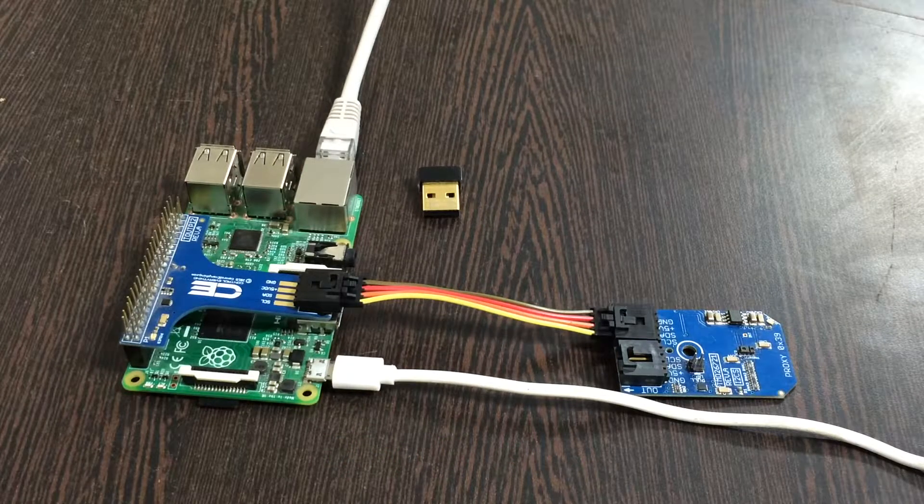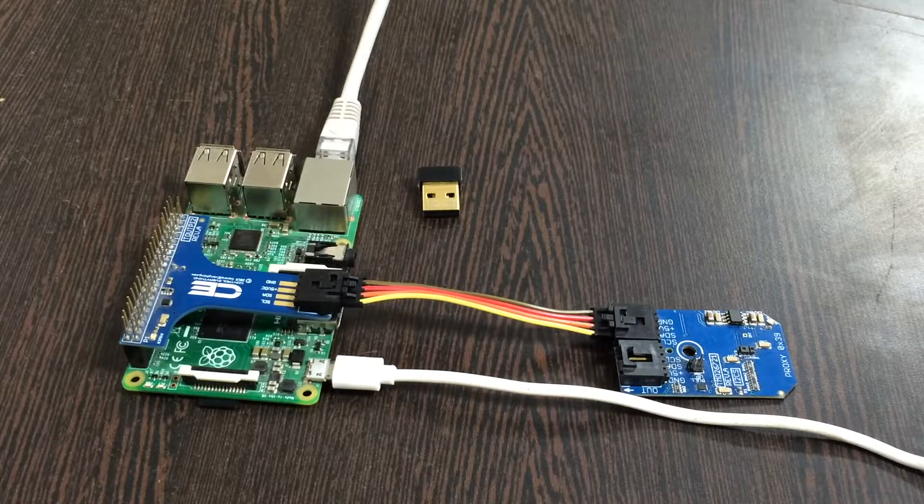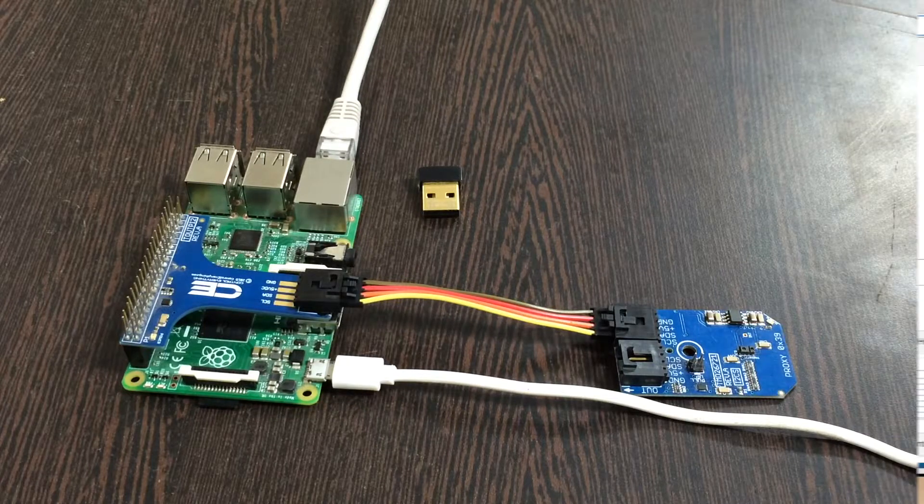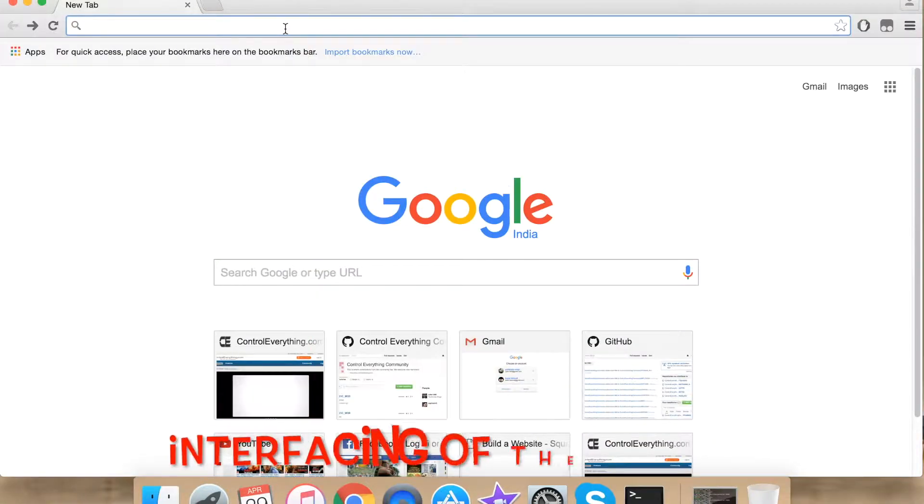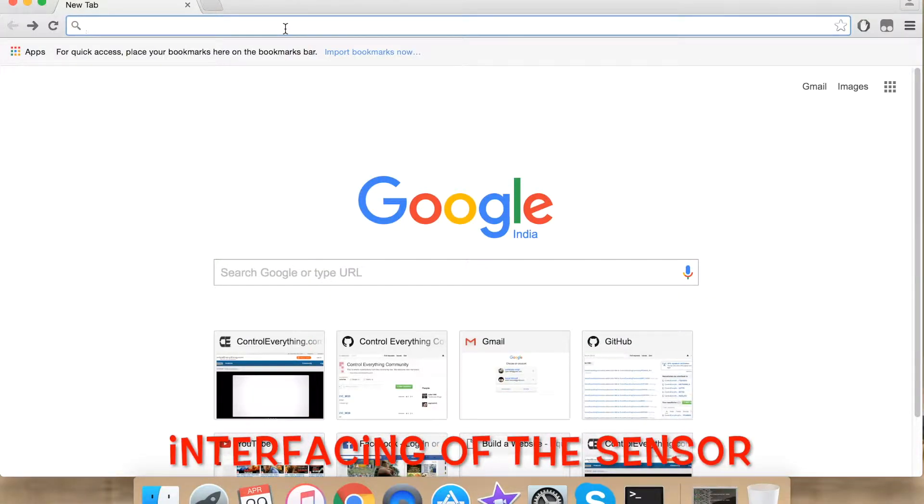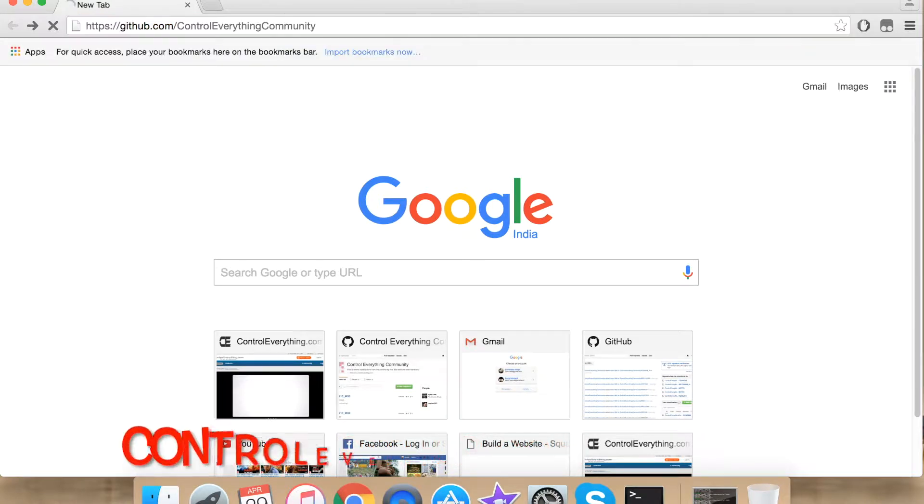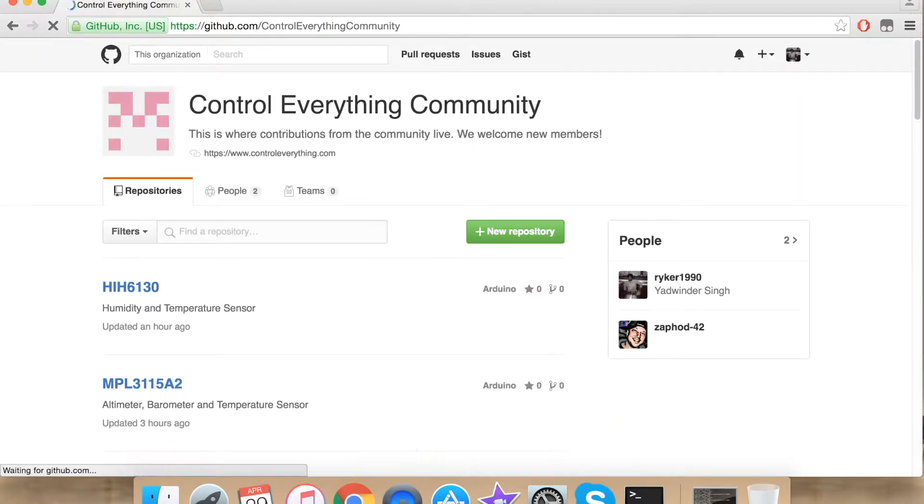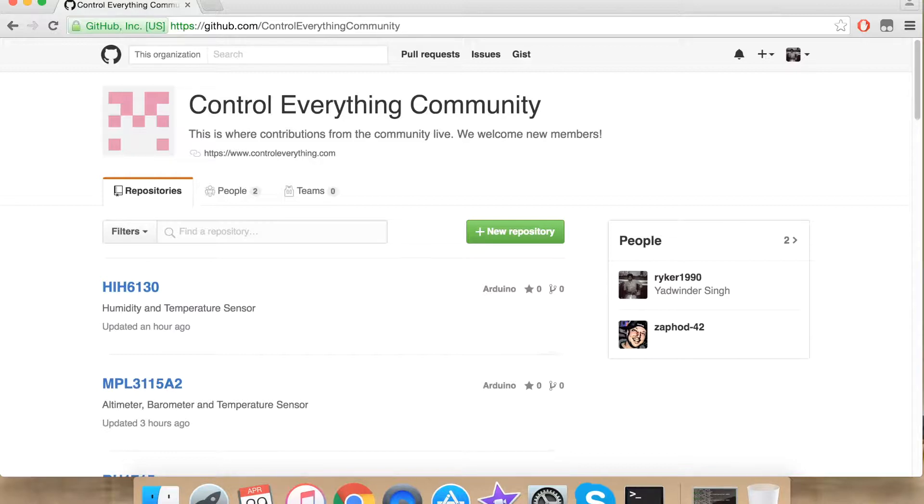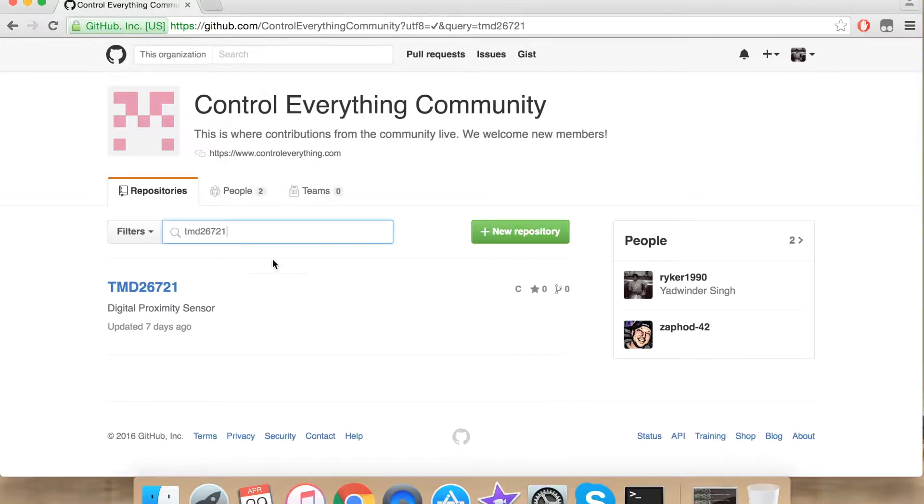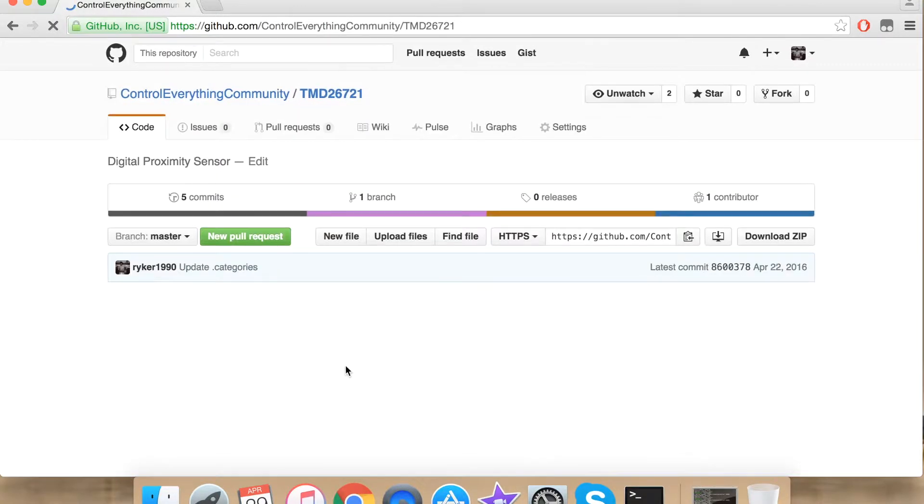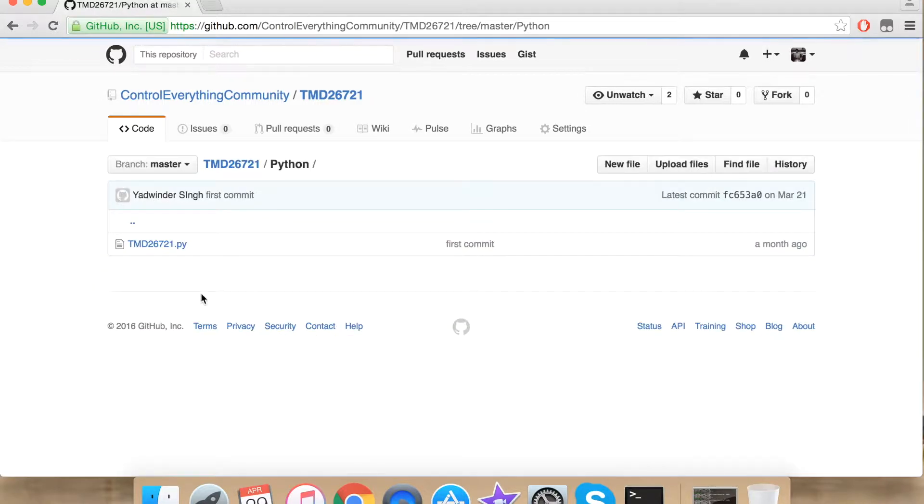Now let's see how to interface our sensor with Raspberry Pi. To interface our sensor with Raspberry Pi using Python we require a Python code. For our Python code, you can go to github.com and search for ControlEverything community. This is our repository. Search for our sensor TMD26721. Click it, and under Python we have our Python code.